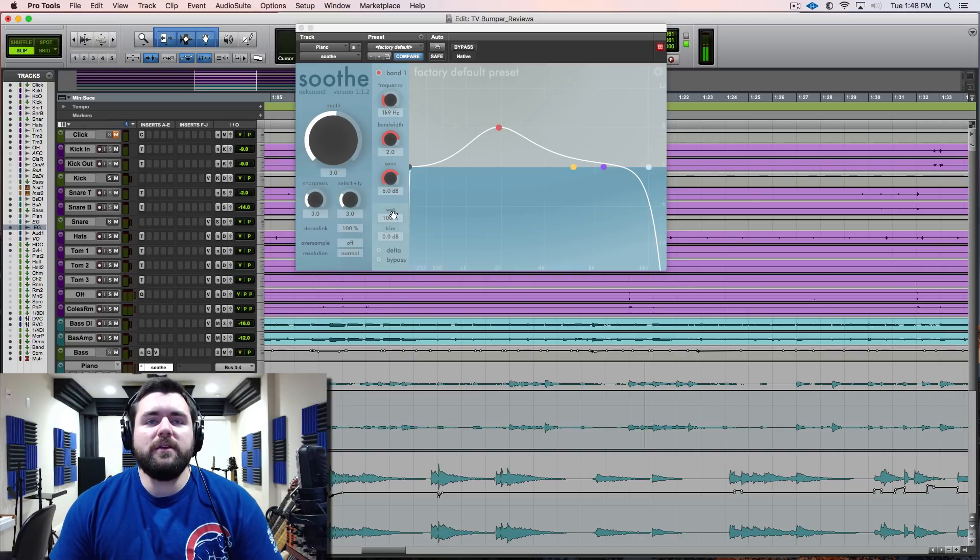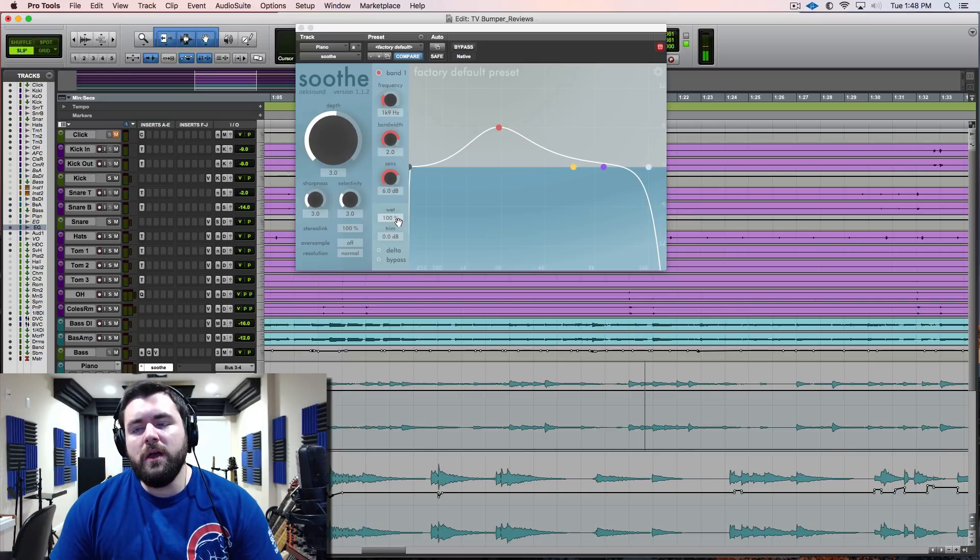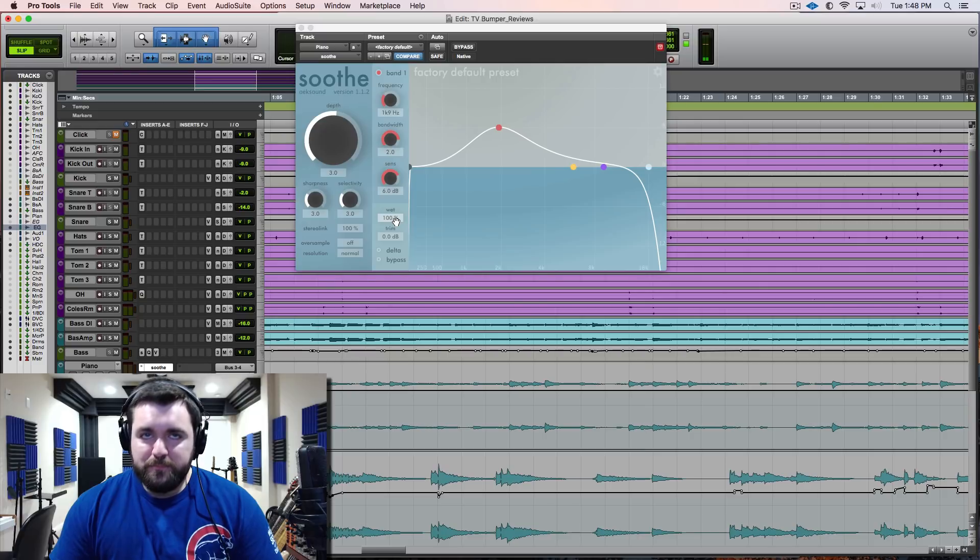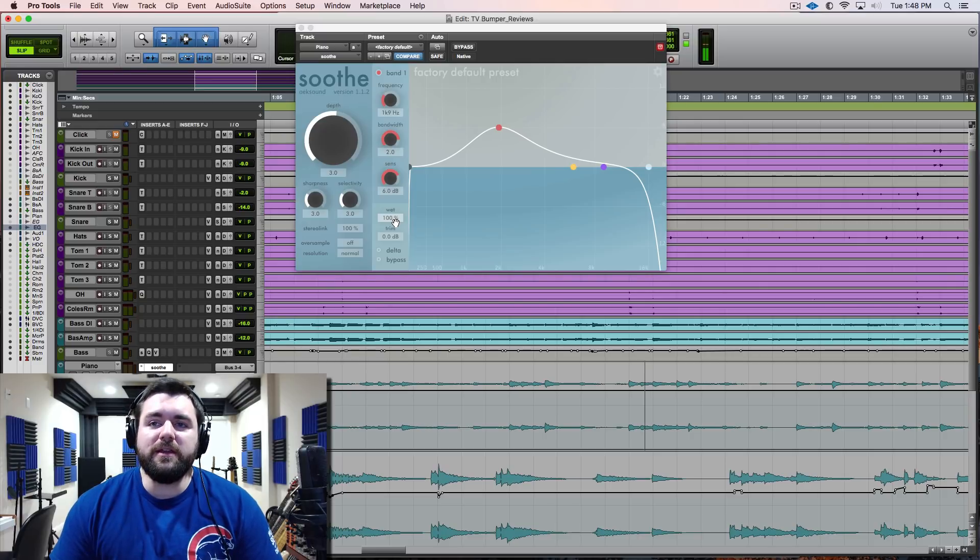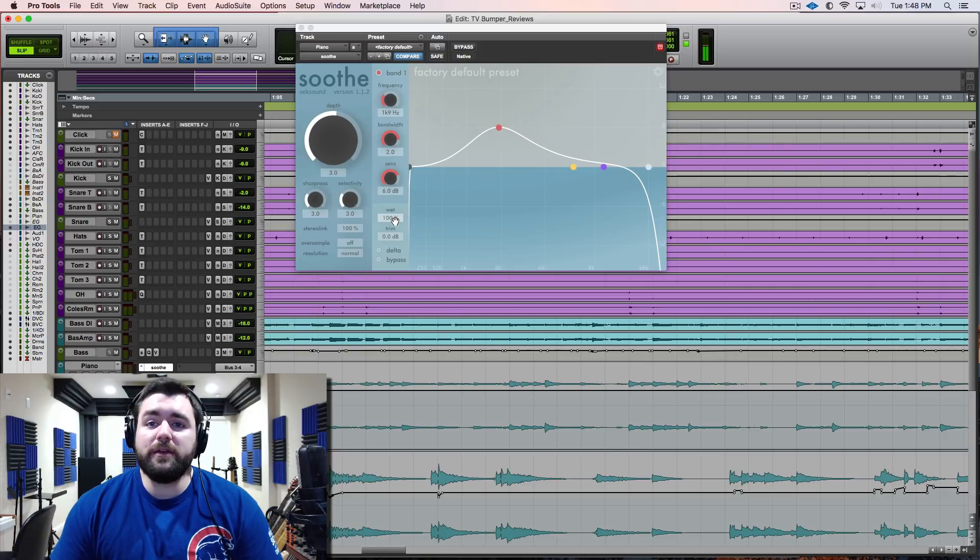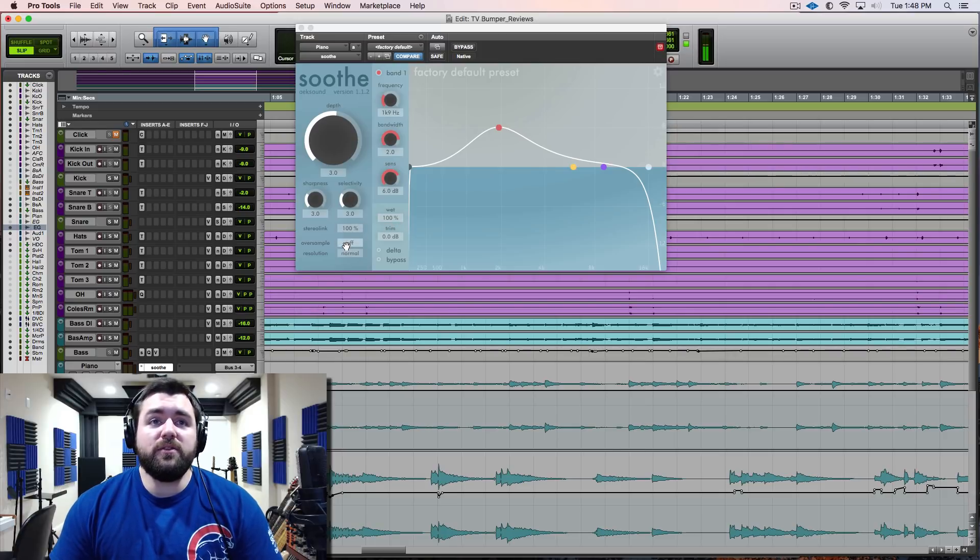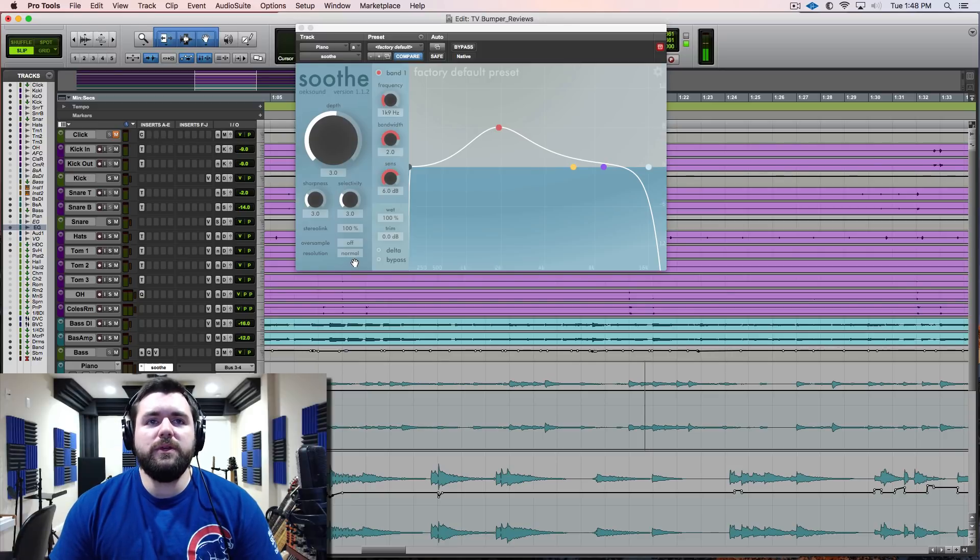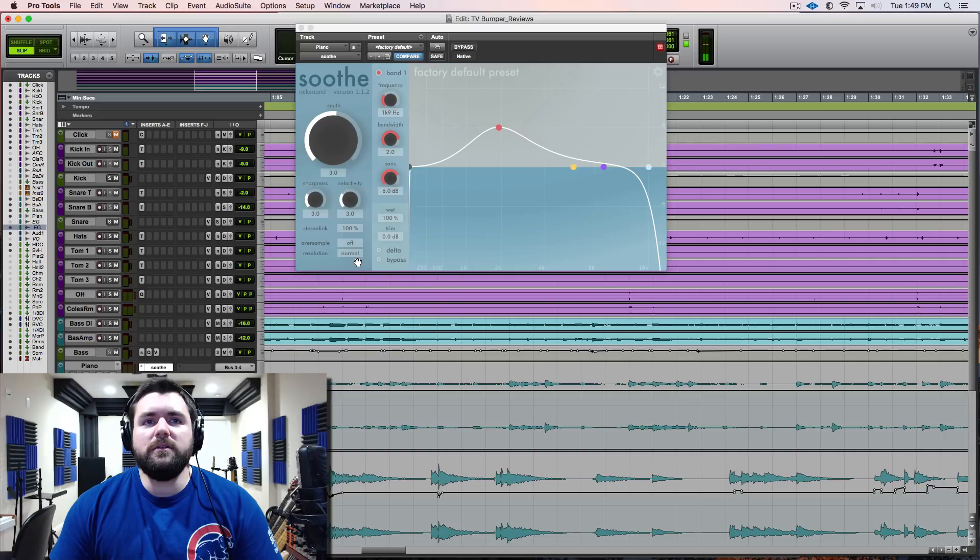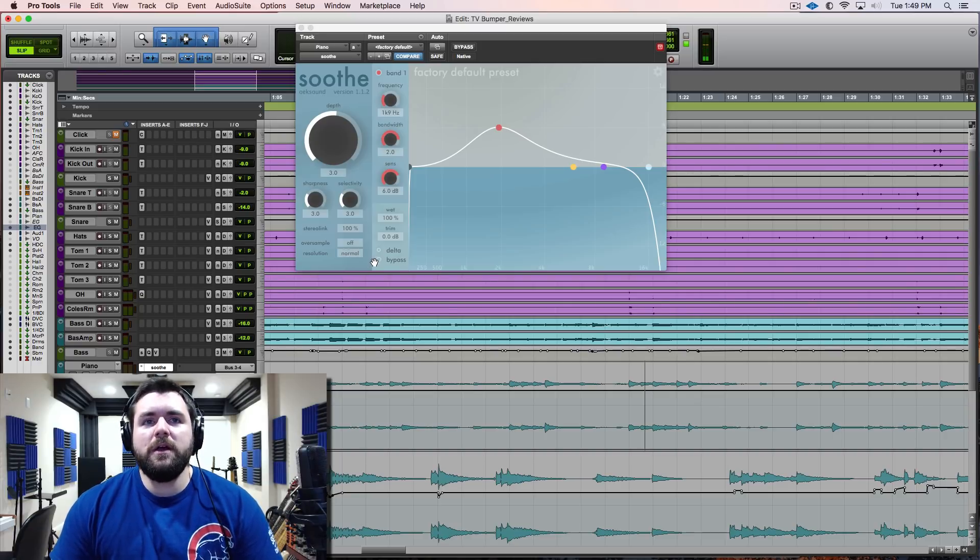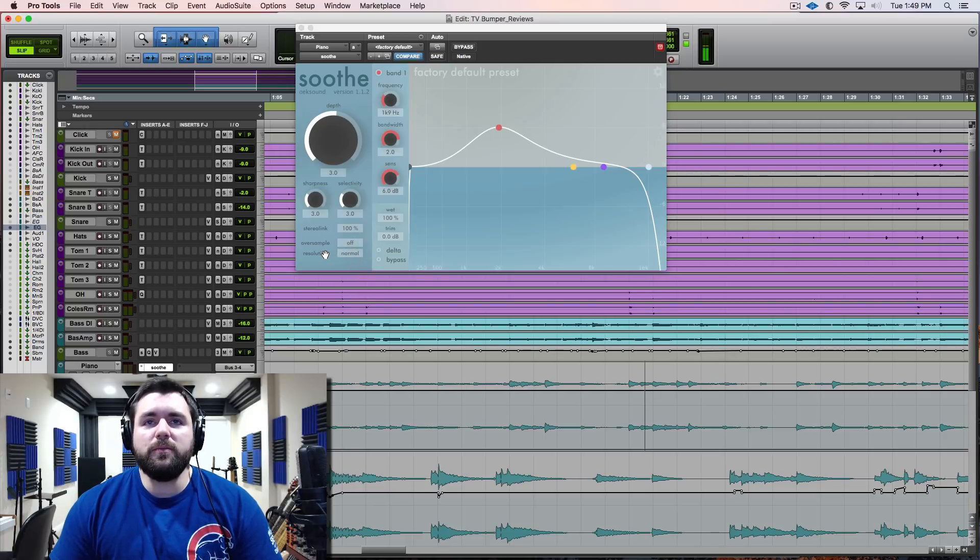So if you are dealing with something that needs pretty aggressive processing to the point where you're definitely going to hear some kind of artifacts, you can blend back in some of the dry signal and I've had great success with that. It has oversampling, higher resolutions. It's heavier on the CPU, but if you're having to really aggressively get after some peaky resonant stuff or sibilance, that can really be a godsend too to help it even be more transparent.